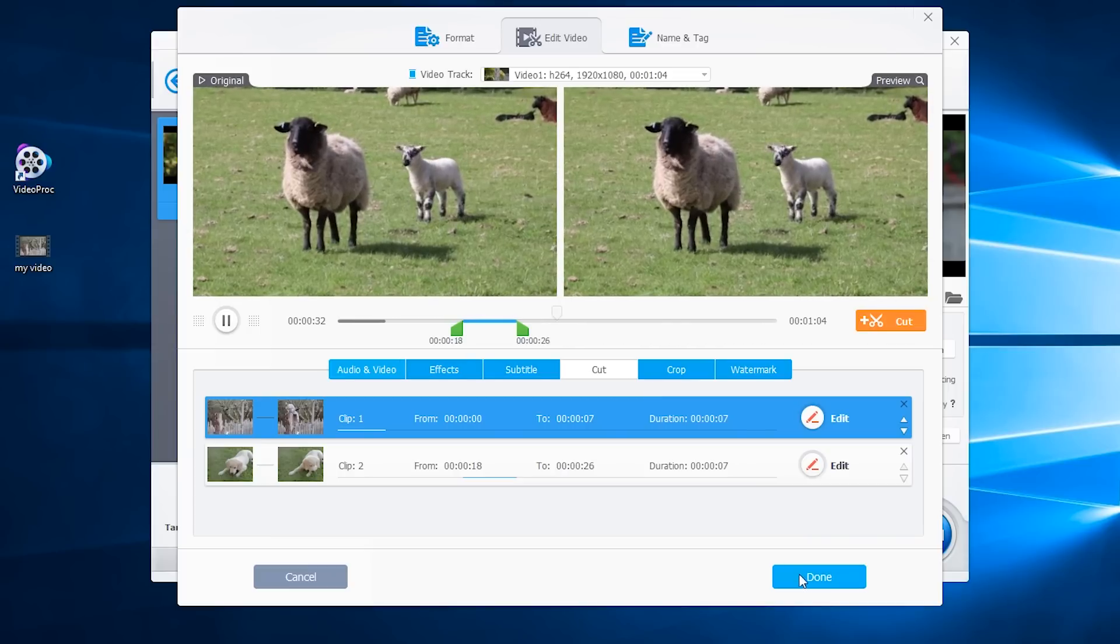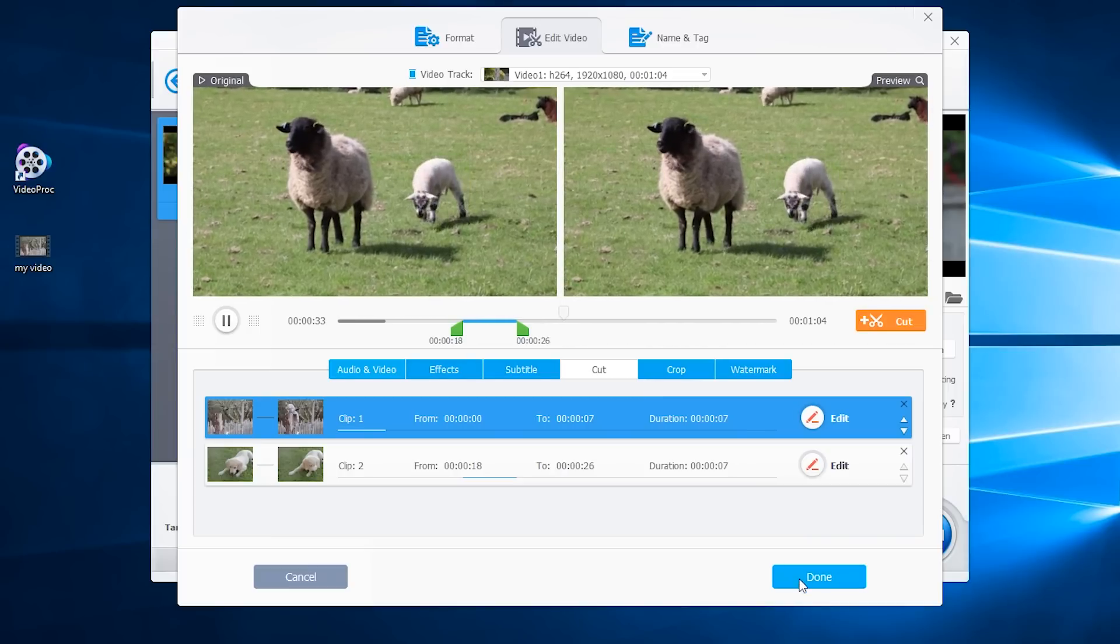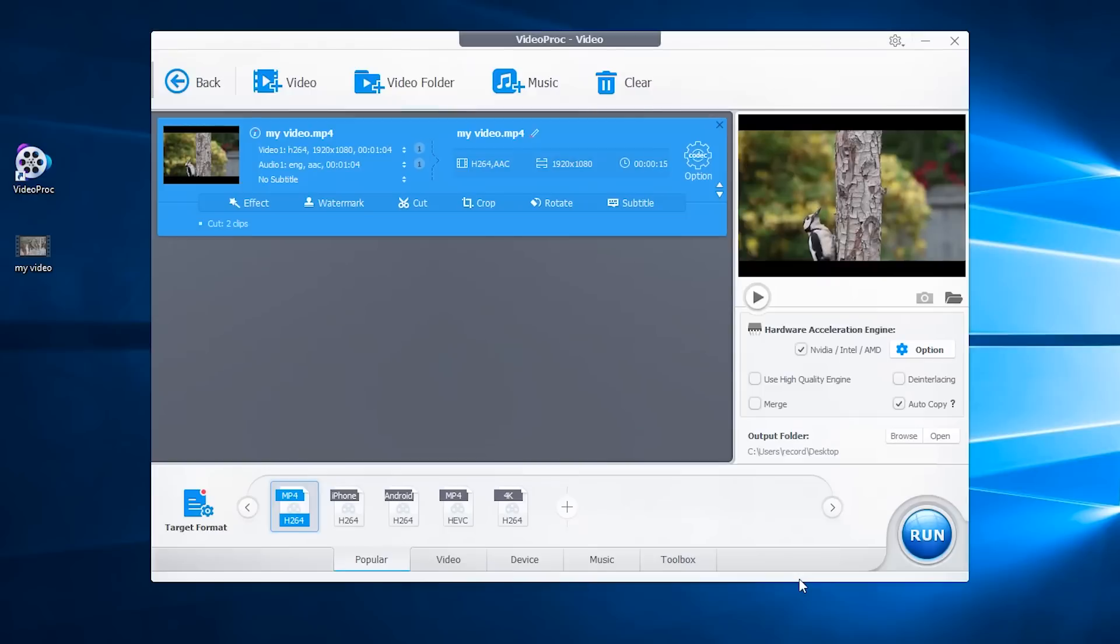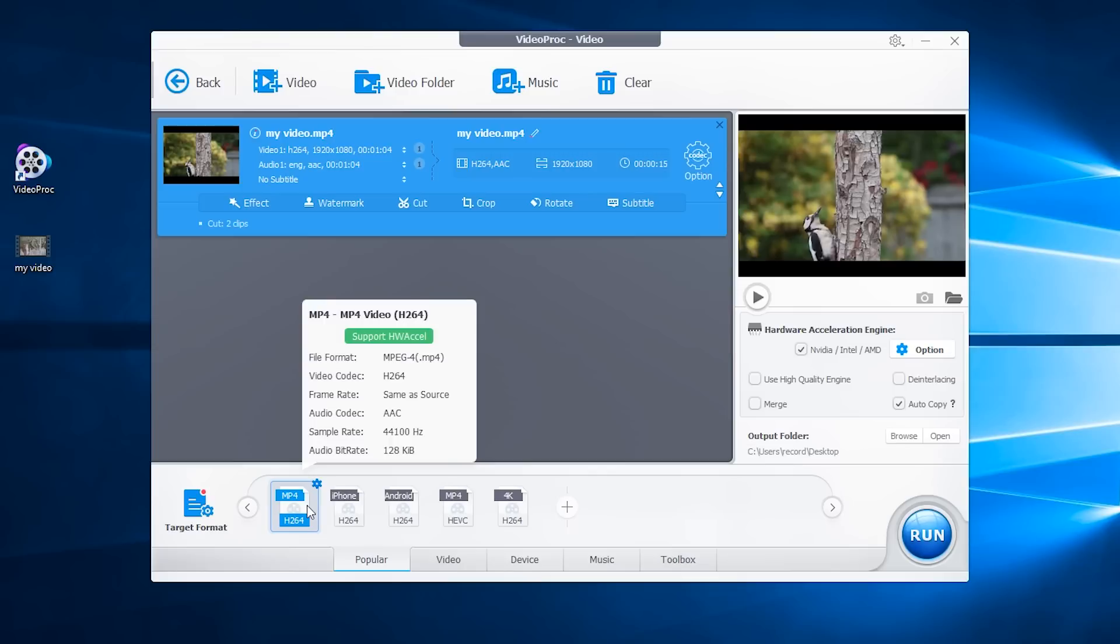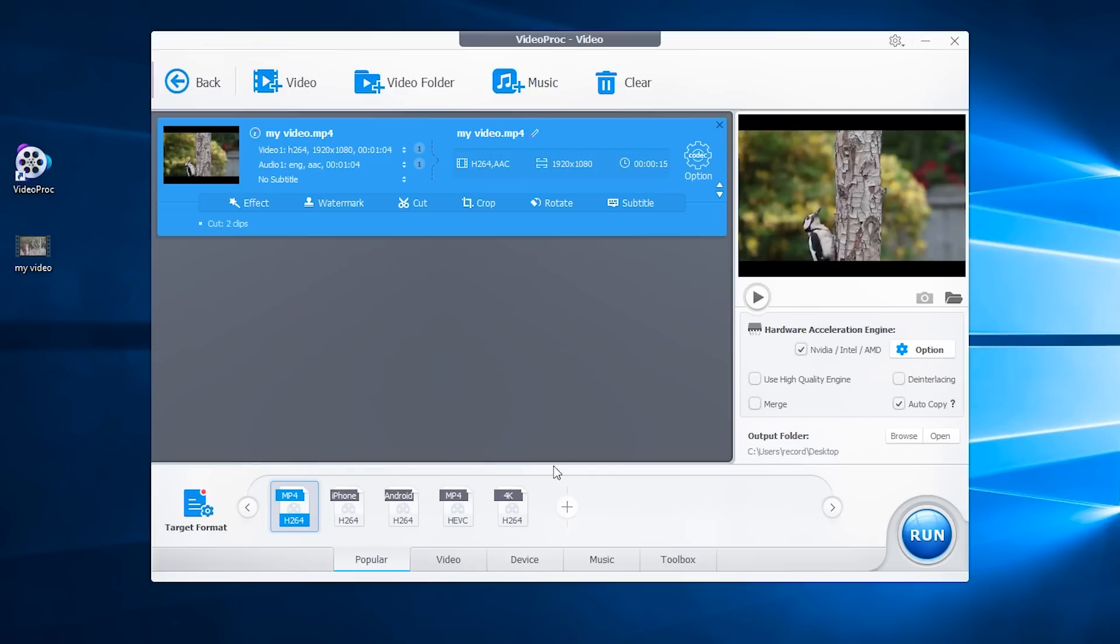Then click done to select the export format. Here I will quickly choose MP4 format. Click run to start the task.